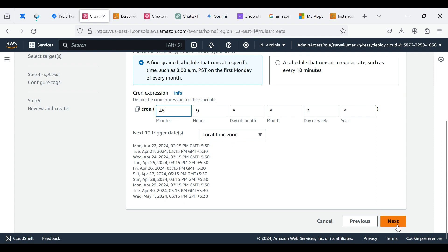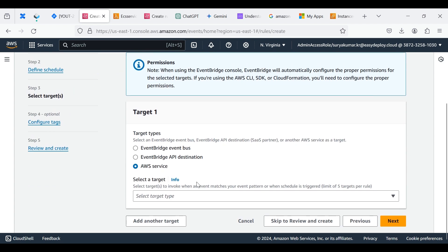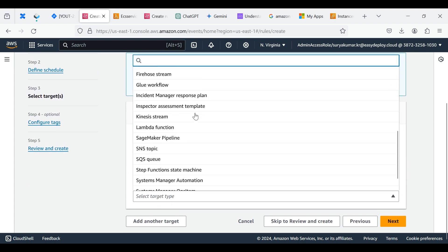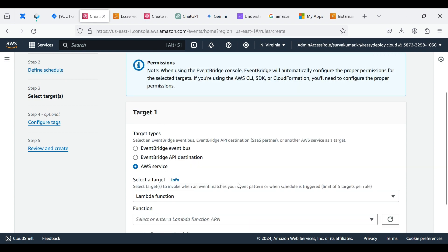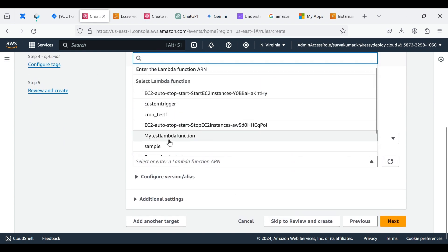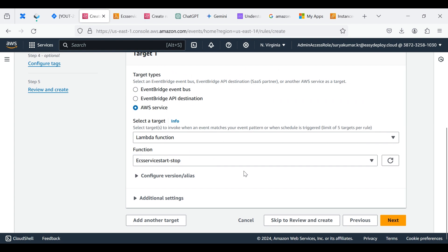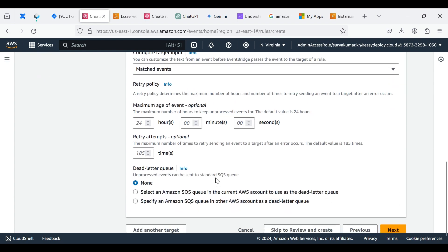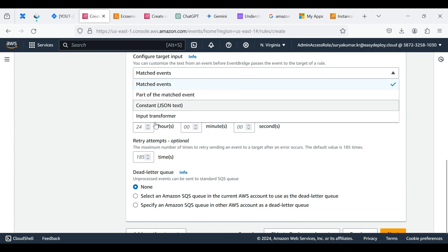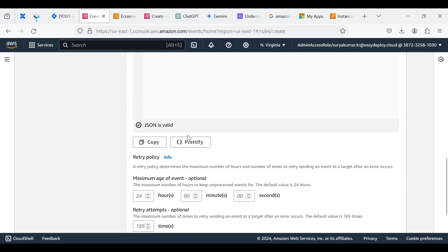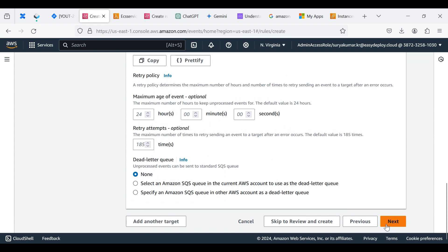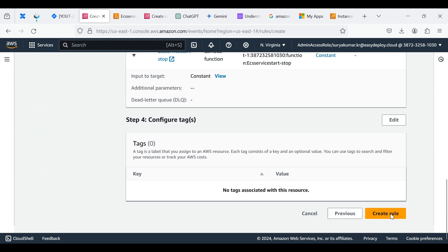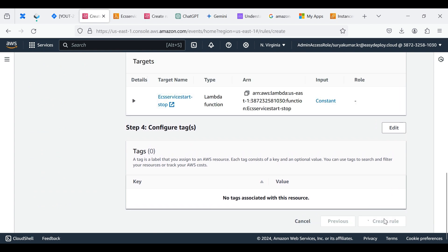Choose a Target Types as AWS Service, click Select Target Type. Choose Lambda Function, click a Function option and select the function we already created. Click Additional Settings. Choose the configured data type as Constant JSON text. Write this line in JSON to stop the ECS Service event. Click Next, click Next, click Create Rule.